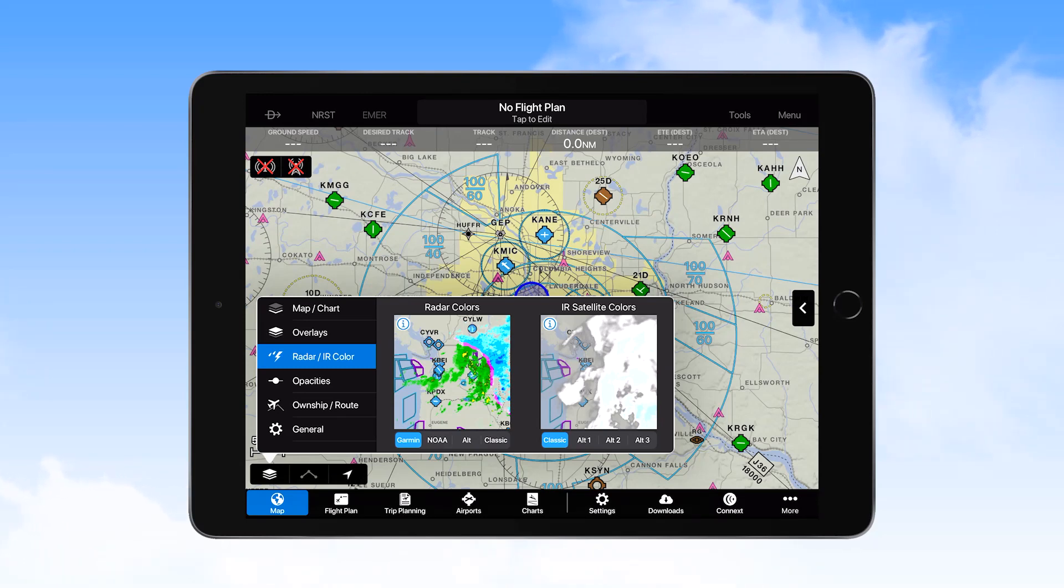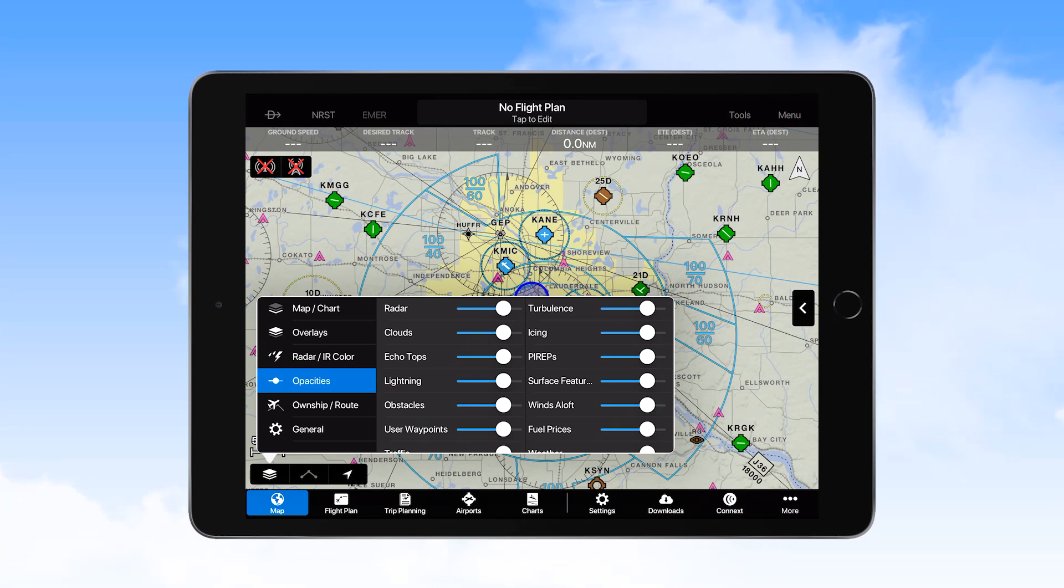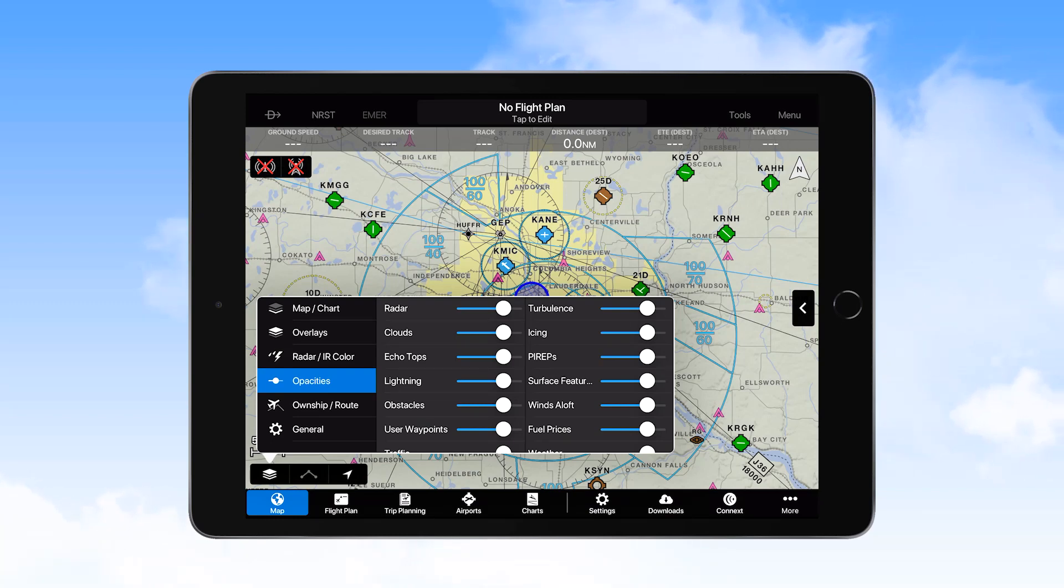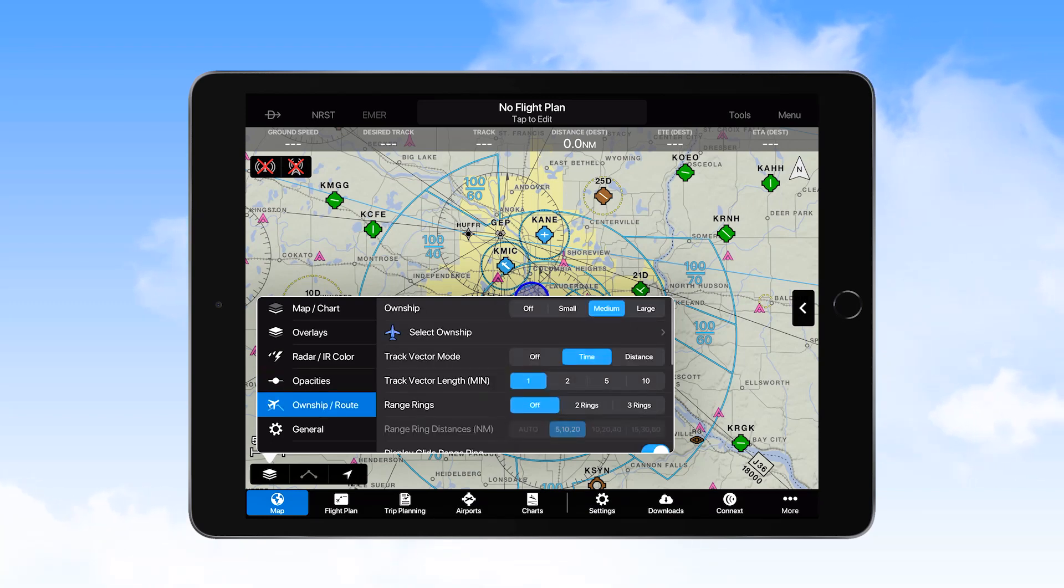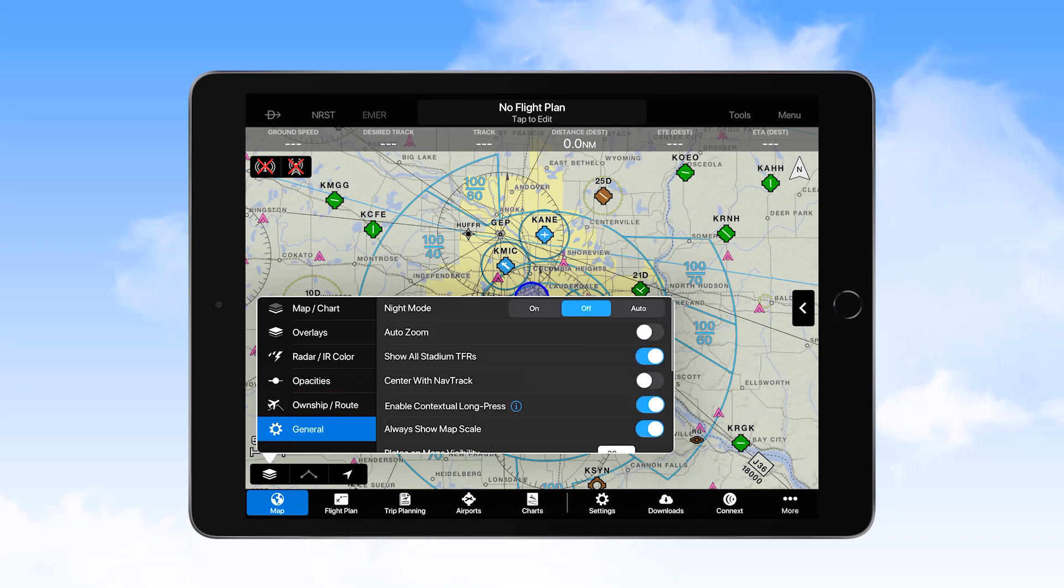The Opacities selector provides for changing the level of opacity for displayed overlays. These should remain in the default position. The Own Ship Route selections and General selections should remain as set to provide for a standardized display.